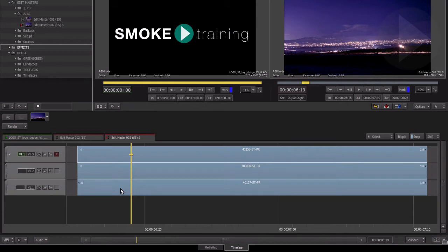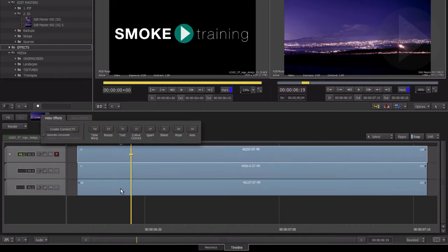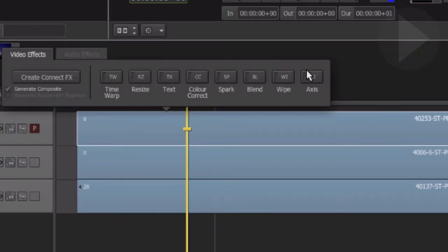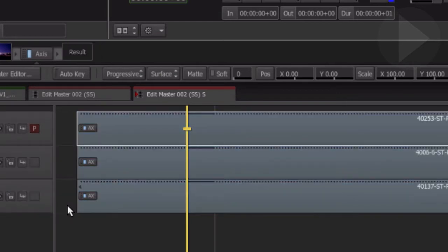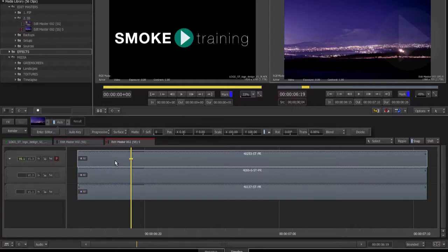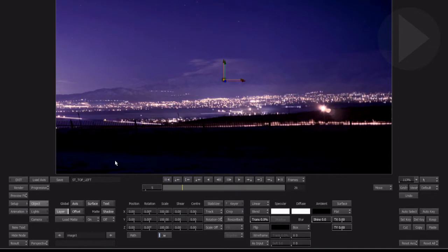Select the first layer, hold down shift and select the last layer so that all three layers are now highlighted. Hit Control+Tab to bring the effect type menu up and select Axis. As you can see, the effect has been applied to all of the selected layers.